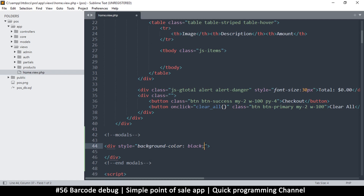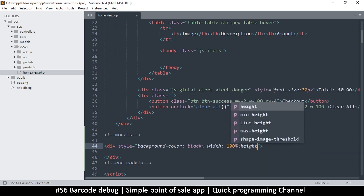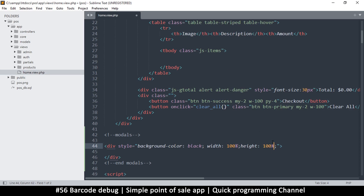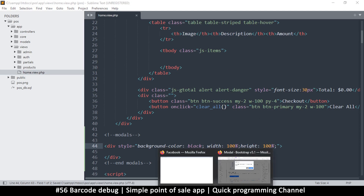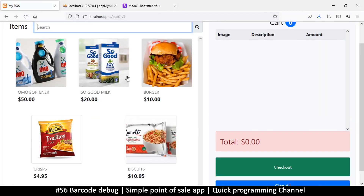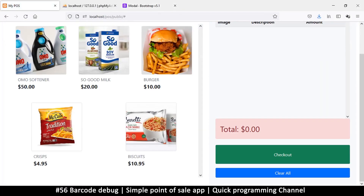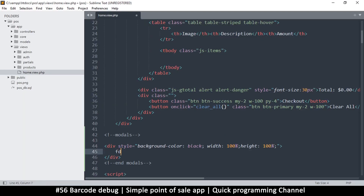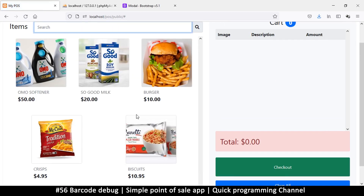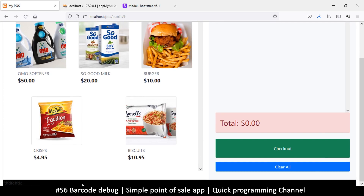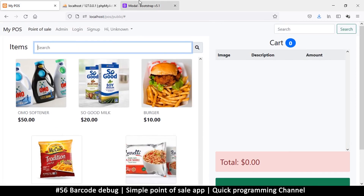I want to make its width 100% and its height 100% as well. If I refresh I won't see anything because the div contains nothing, so I'll type some temporary text. After refreshing, there's a black thing down at the bottom — but we don't want it down there, we want it to cover the entire page.